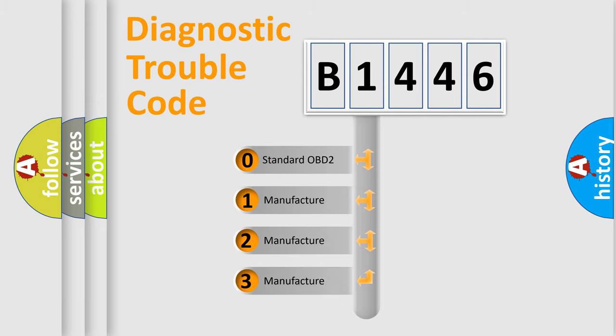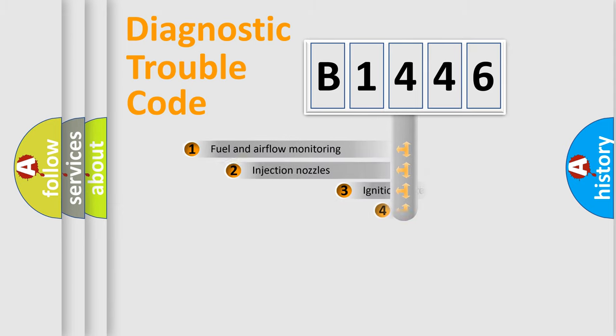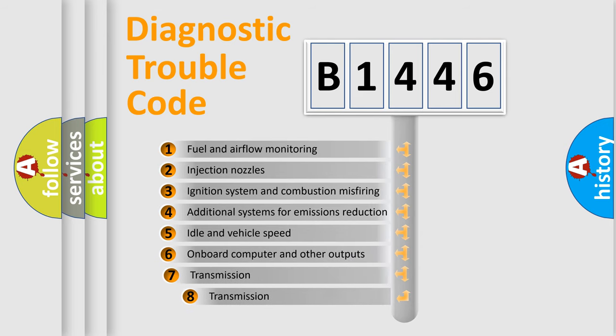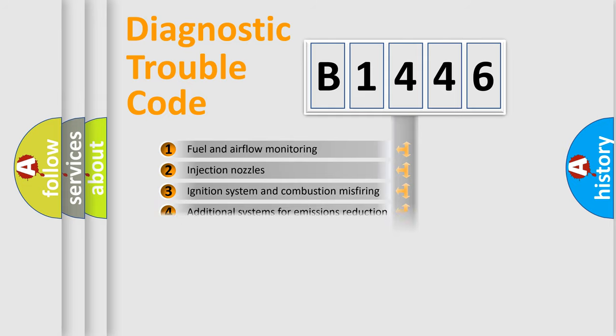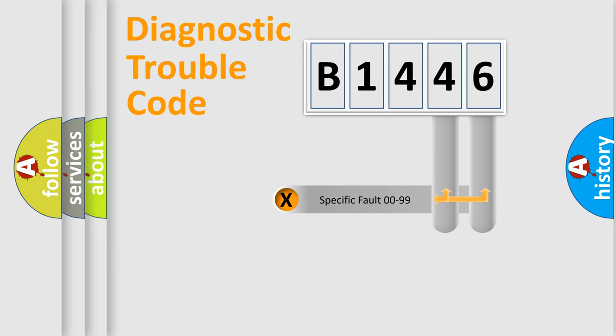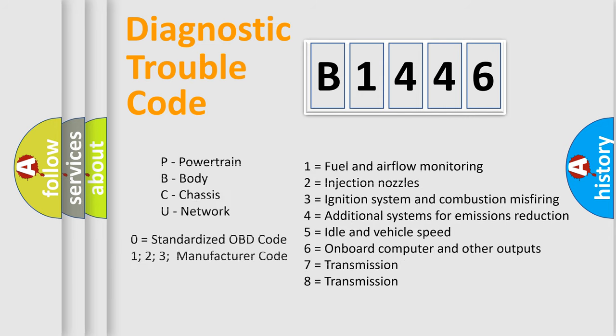If the second character is expressed as 0, it is a standardized error. In the case of numbers 1, 2, 3, it is a manufacturer-specific error. The third character specifies a subset of errors. The distribution shown is valid only for the standardized DTC code. Only the last two characters define the specific fault of the group. Let's not forget that such a division is valid only if the other character code is expressed by the number 0.